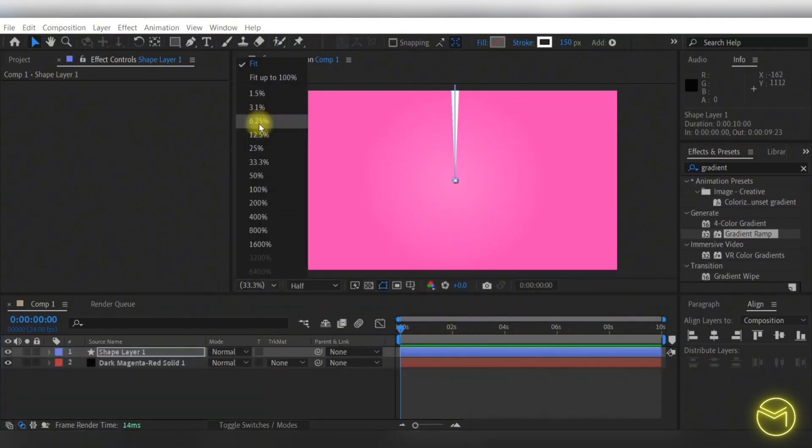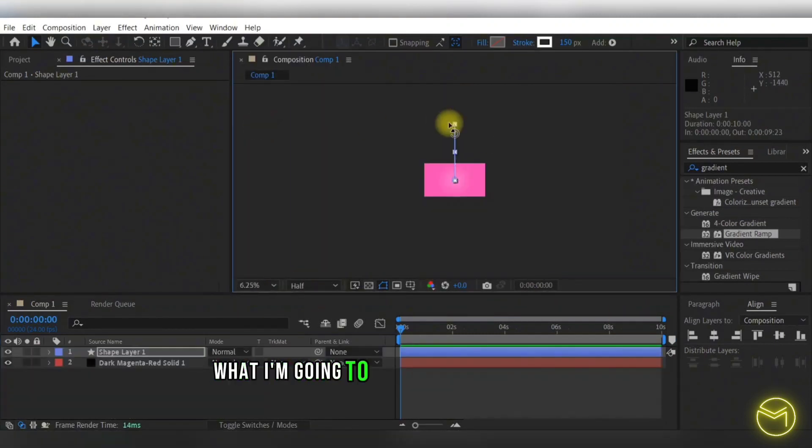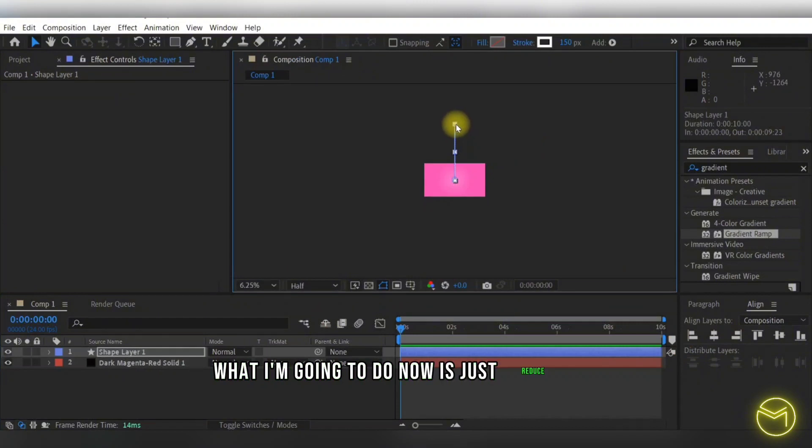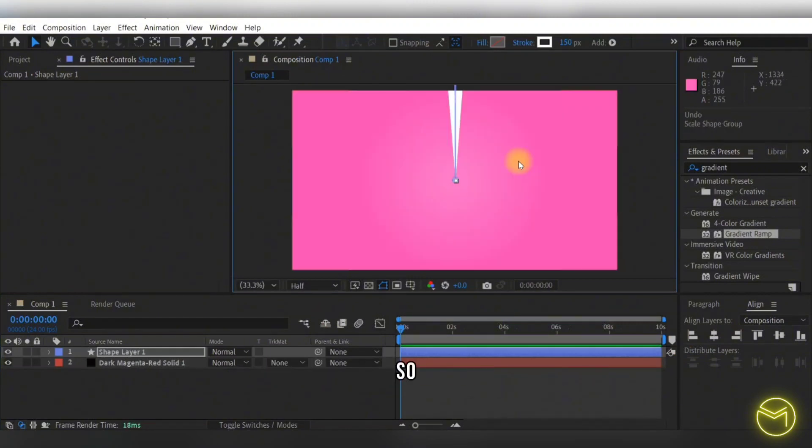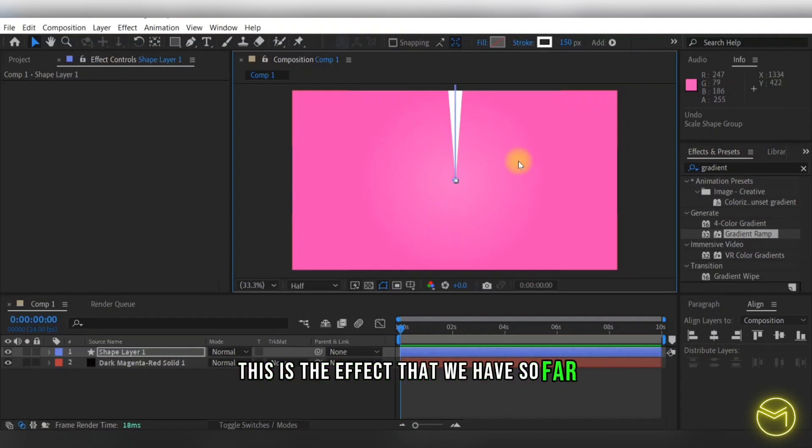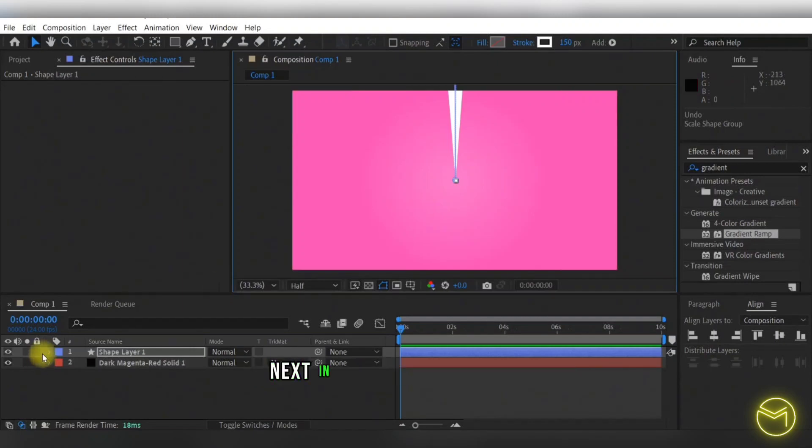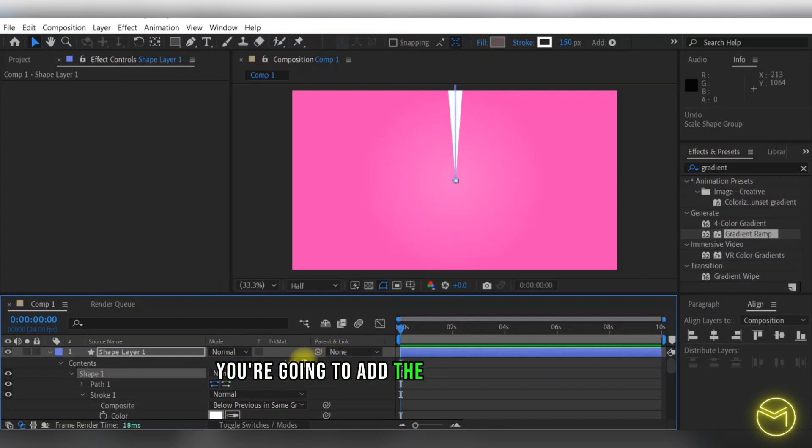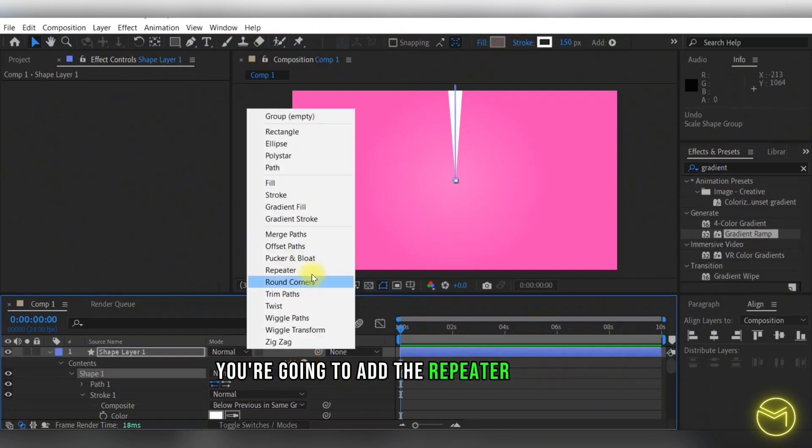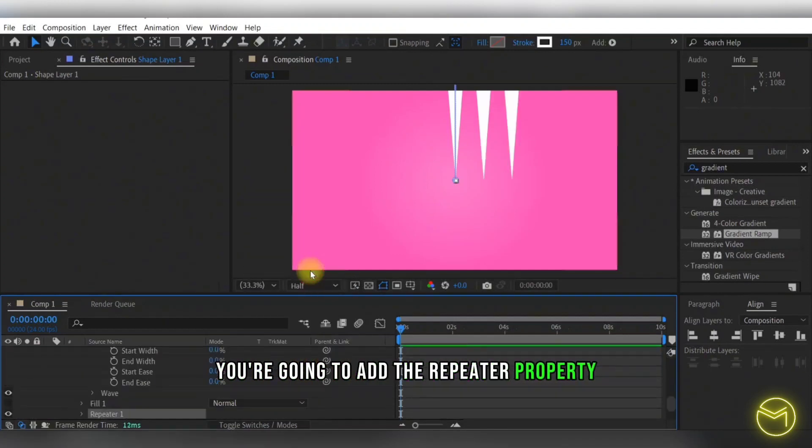So you have this shape. What I'm going to do now is just reduce the length a little. So this is the effect that we have so far. Next, in the shape layer option, you're going to add the repeater property.